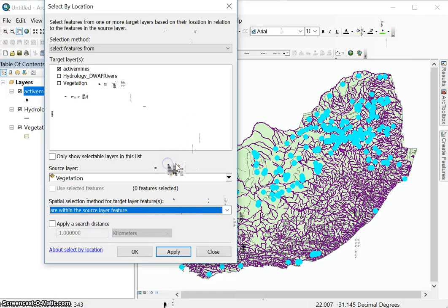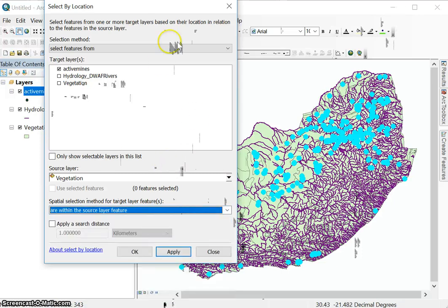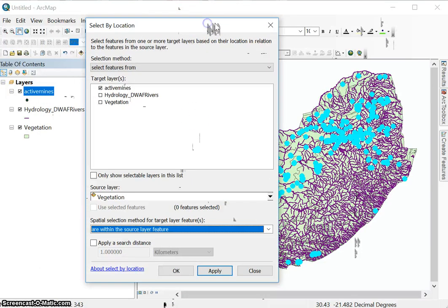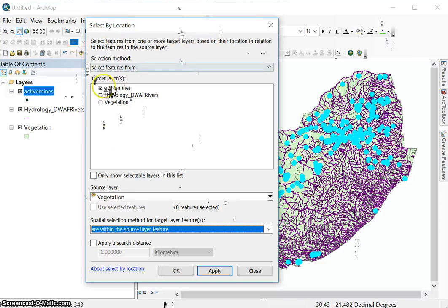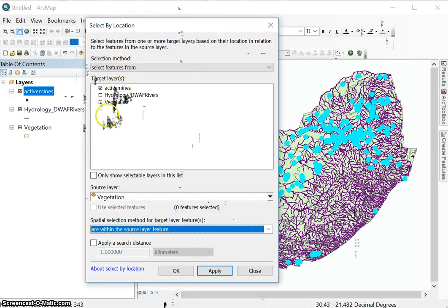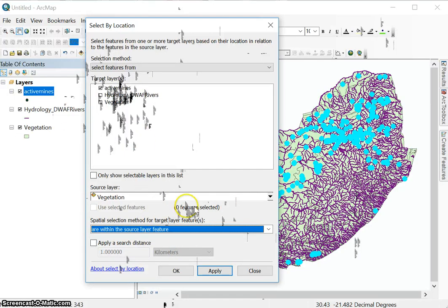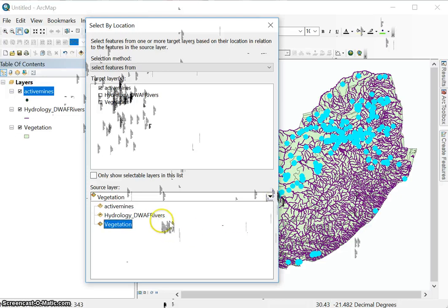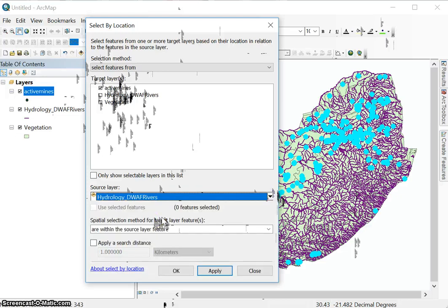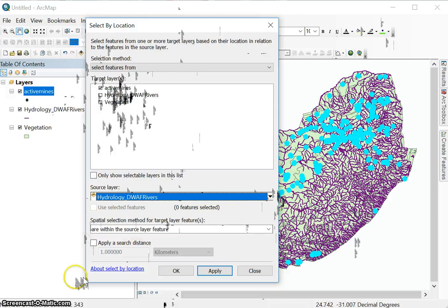But for now, you just need to know the basic understanding of select by location. So you select from your target layer, and you can see you can select from more than one at the same time. So let's say you had mines here, you had towns here, you had whatever else might have been here. You could apply the same rule to all of them and select from all of these layers simultaneously in relation to let's say the rivers data set. That is possible to do and based on a spatial selection criteria that you apply here.